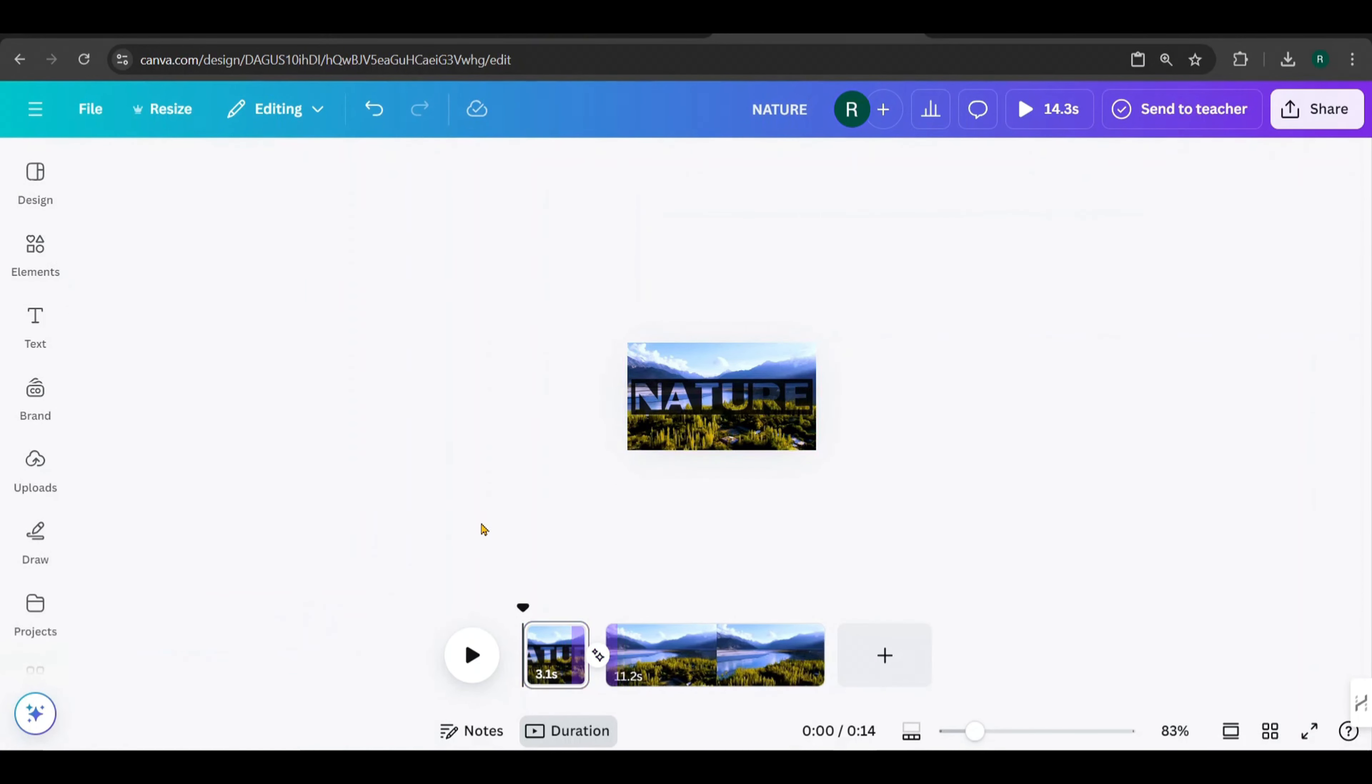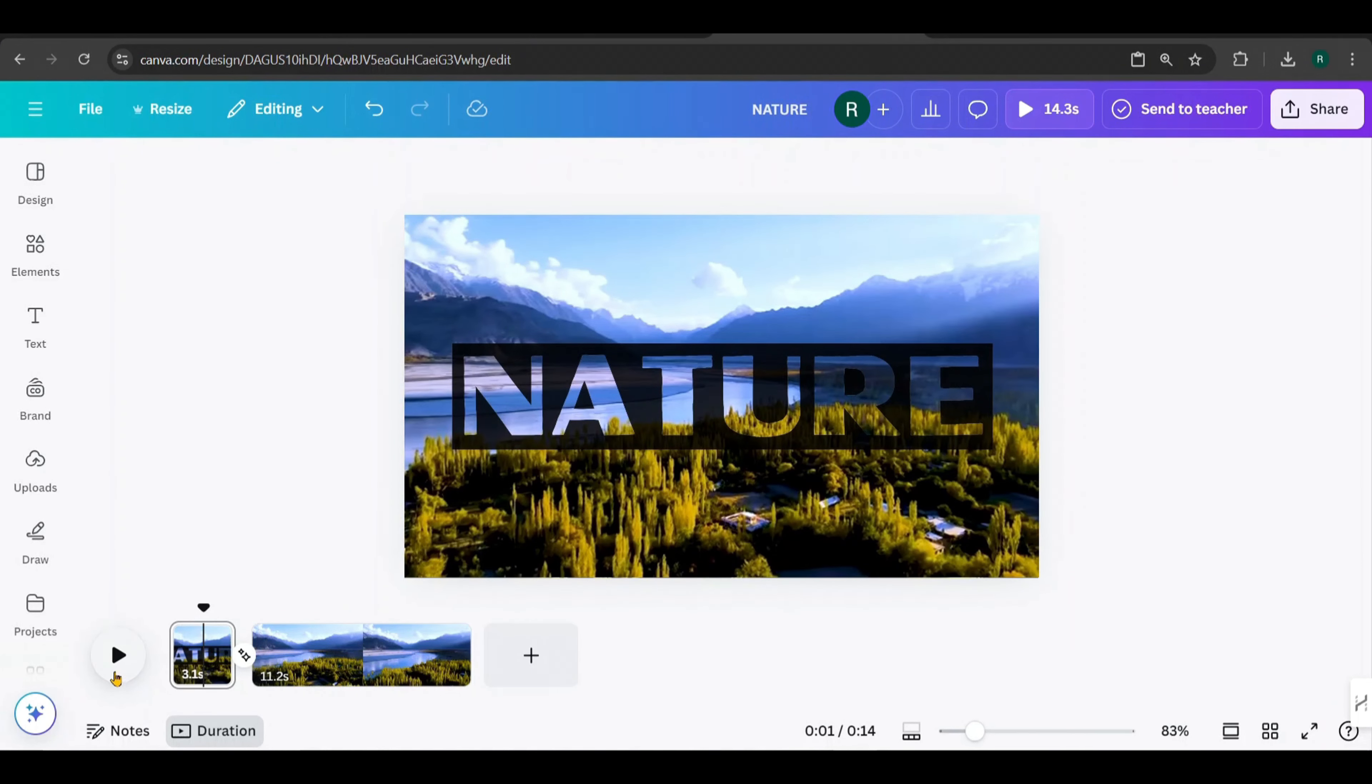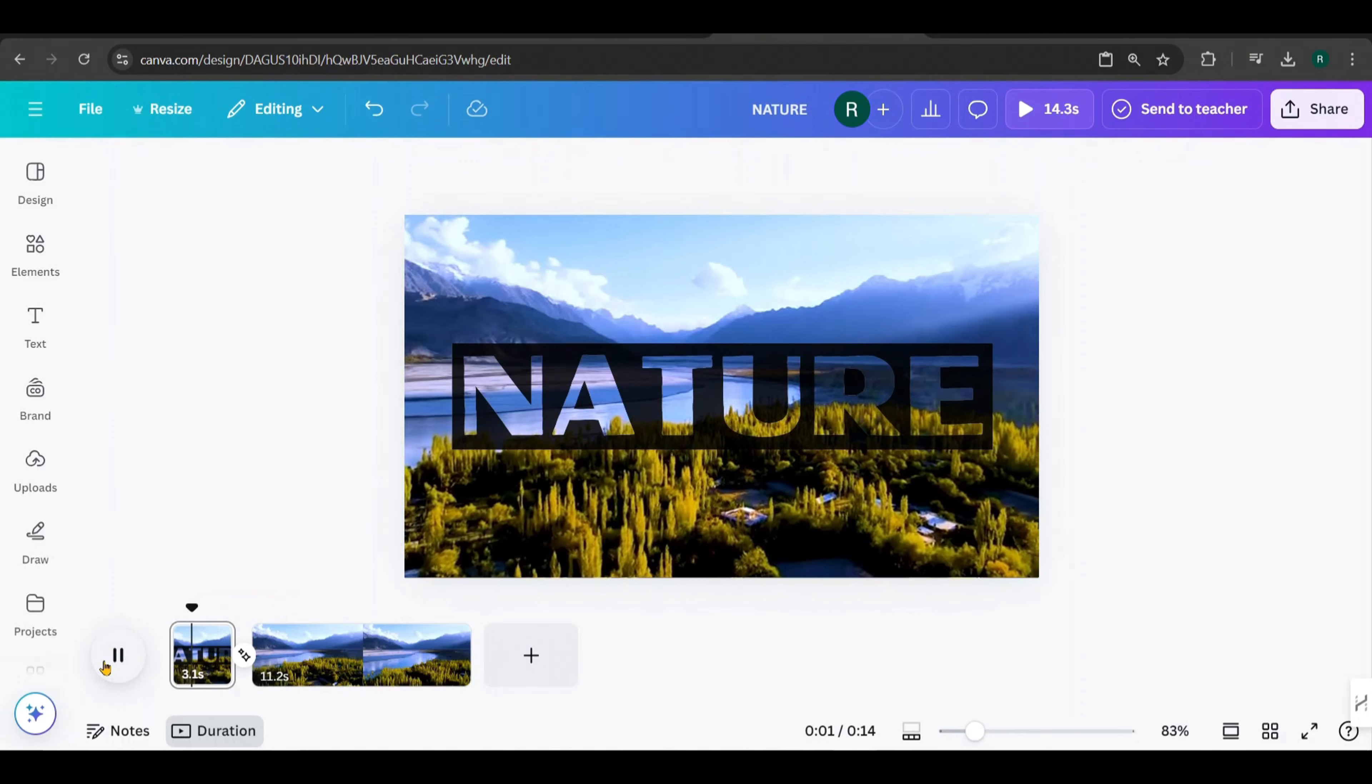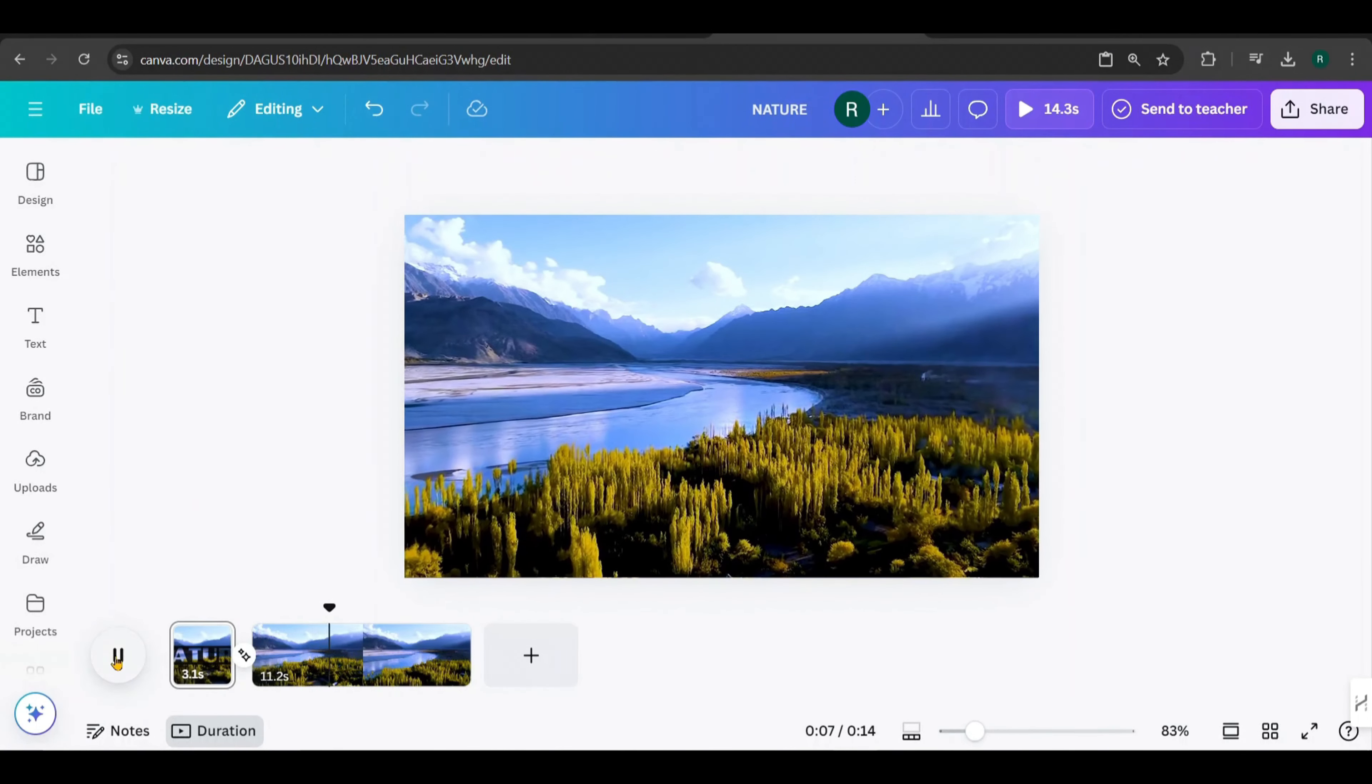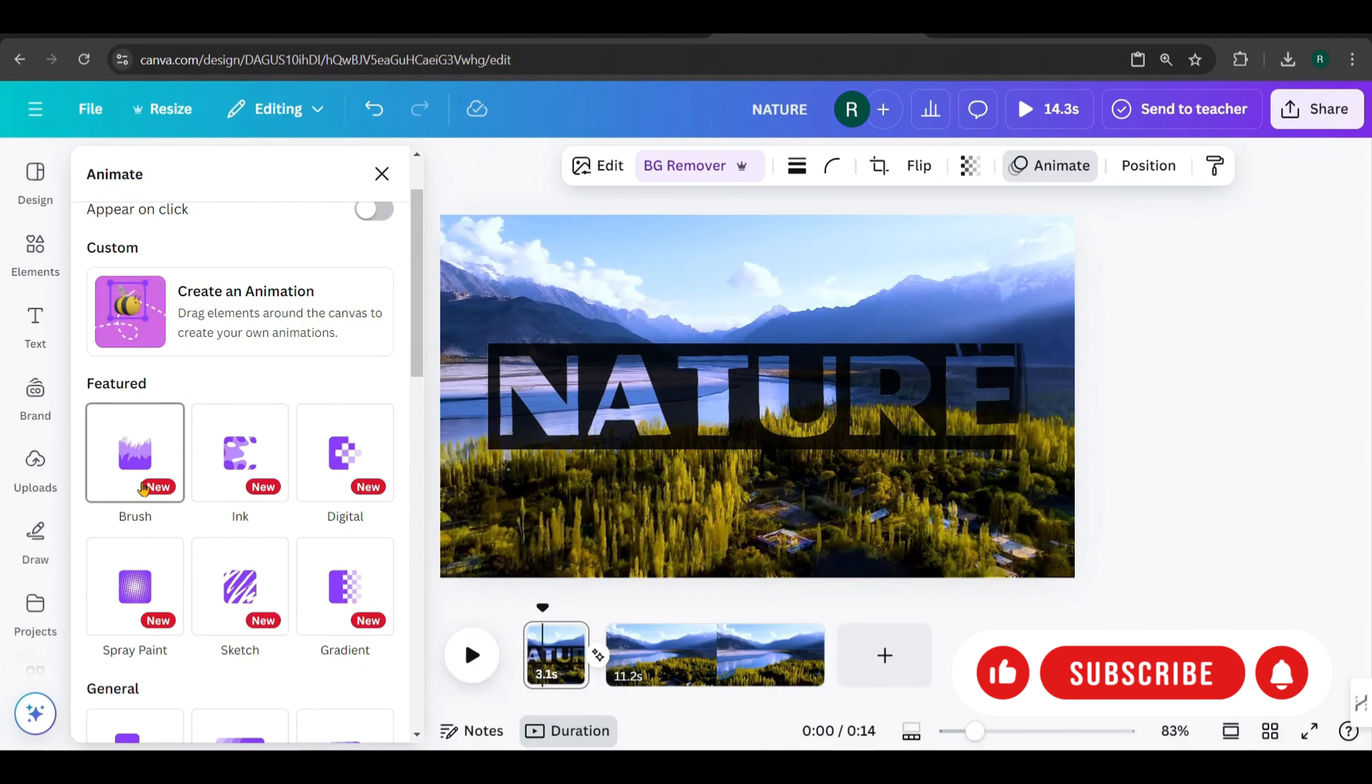Next, hover between the two pages. Click here to add a transition and choose the match and move transition. Increase the duration to the maximum setting. Let's play it and see how it looks. Pretty awesome, right?